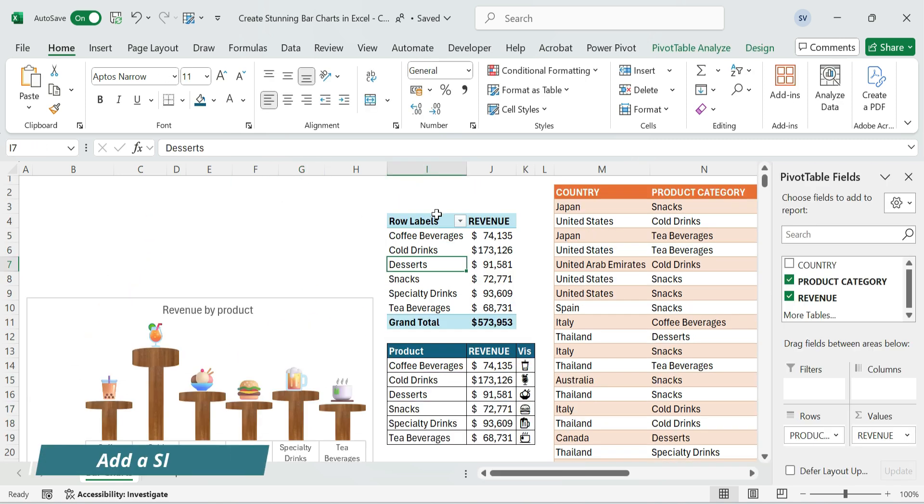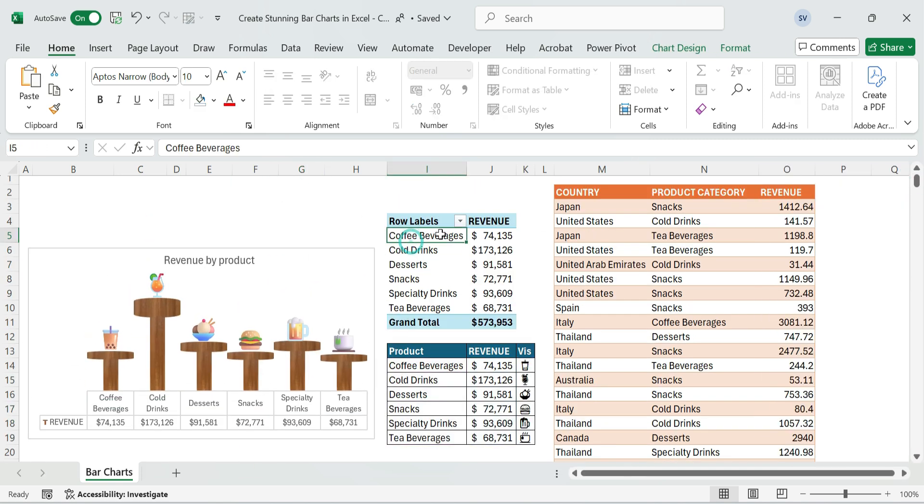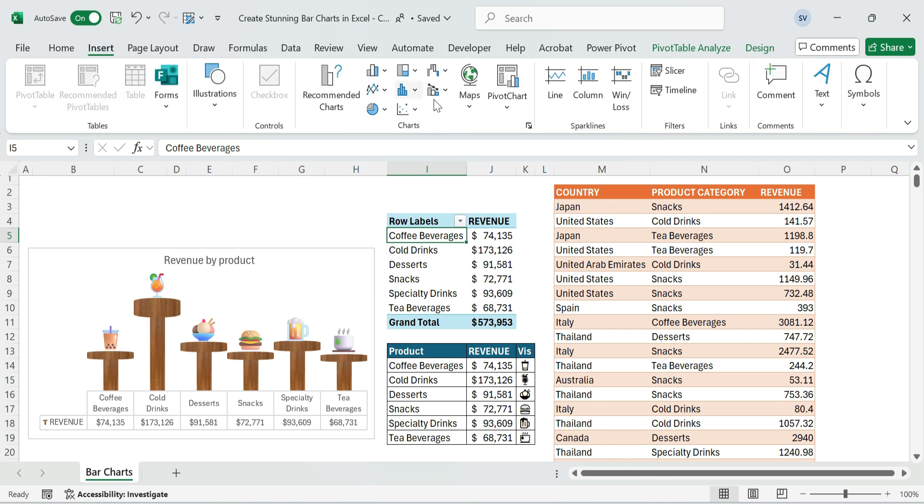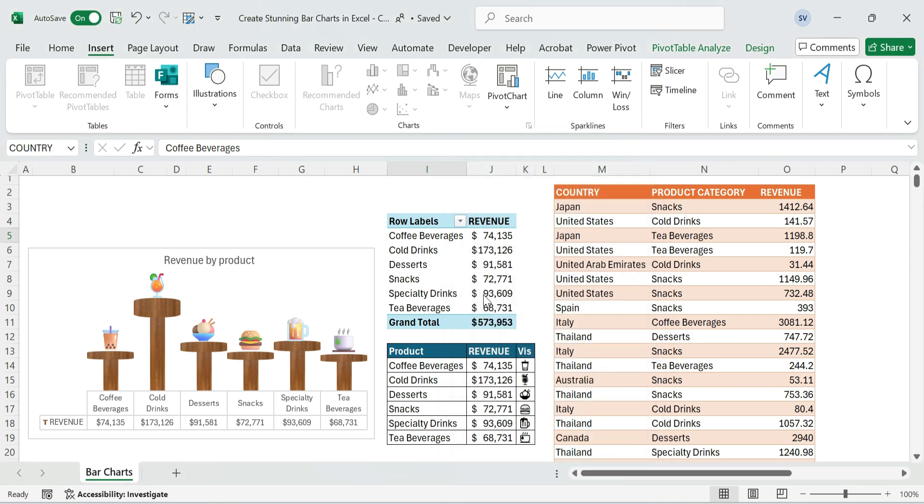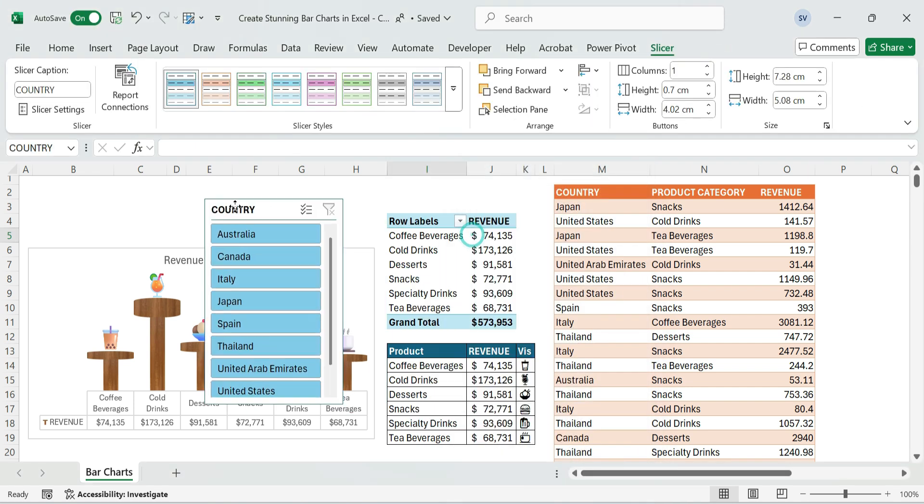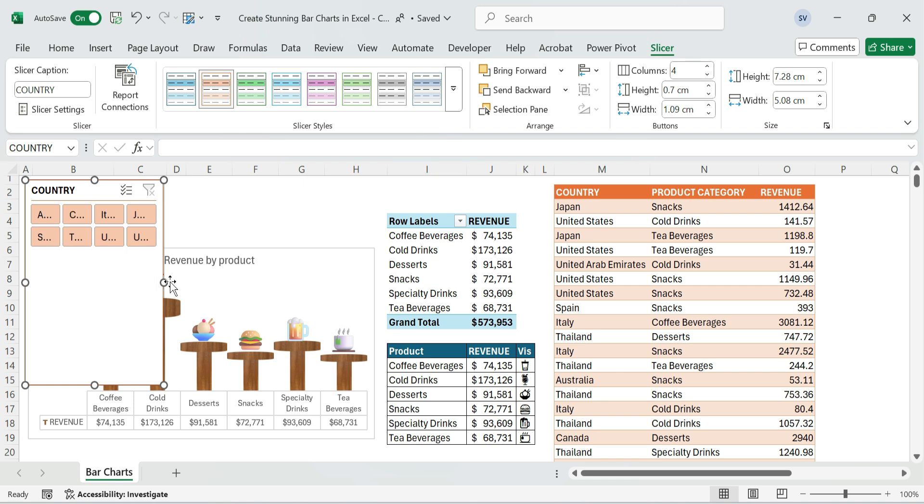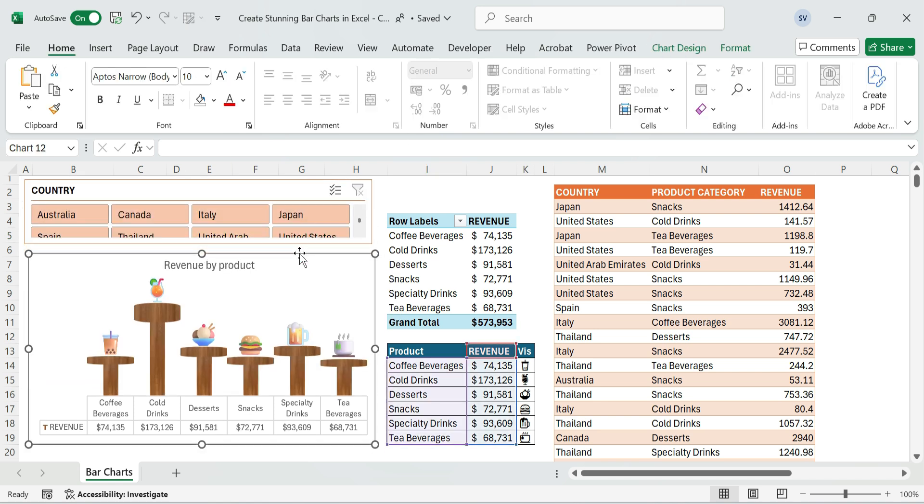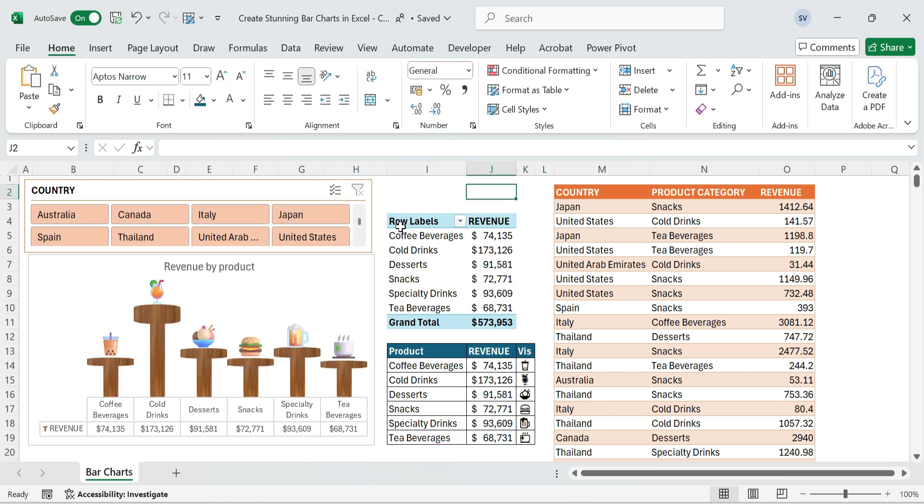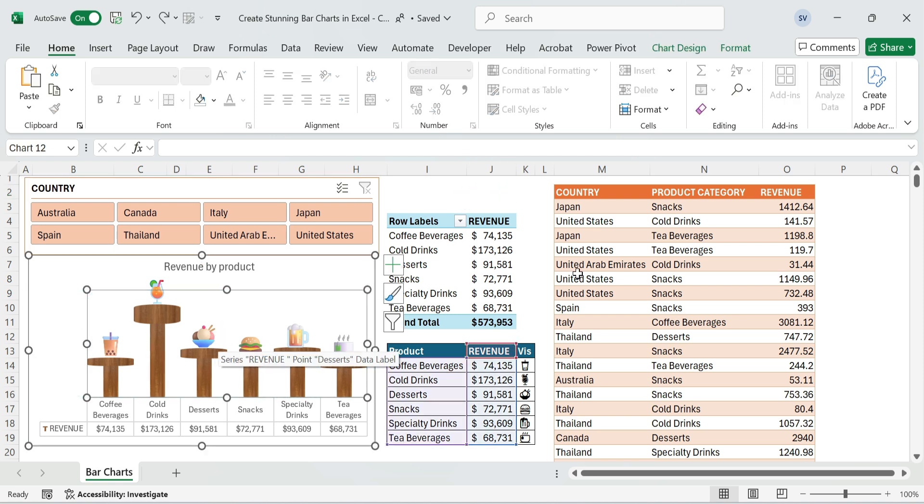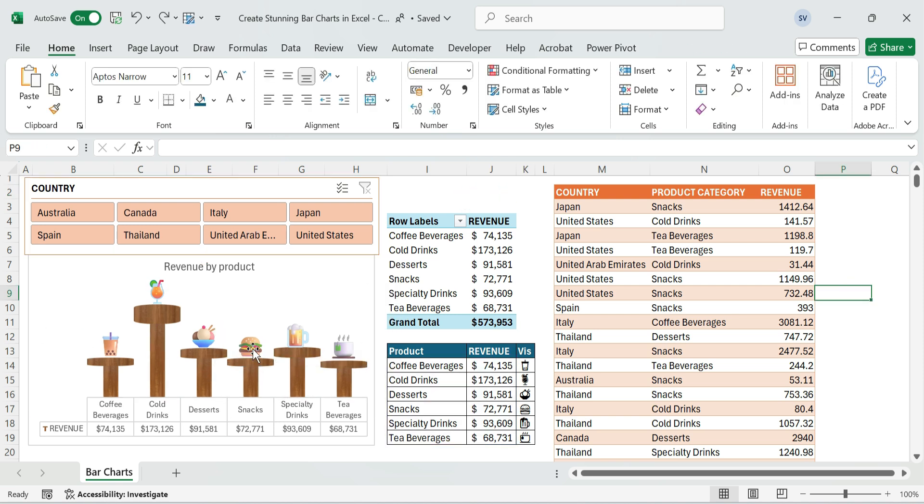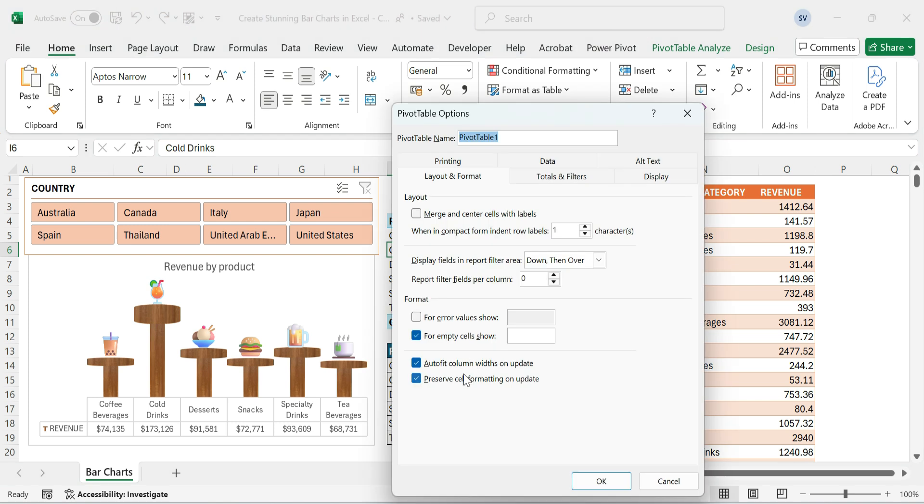Next, add a slicer to filter the chart. Click anywhere in the pivot table, insert slicer, choose country, and click OK. Resize and place the slicer beside the chart. Right-click and uncheck AutoFit Column Width.